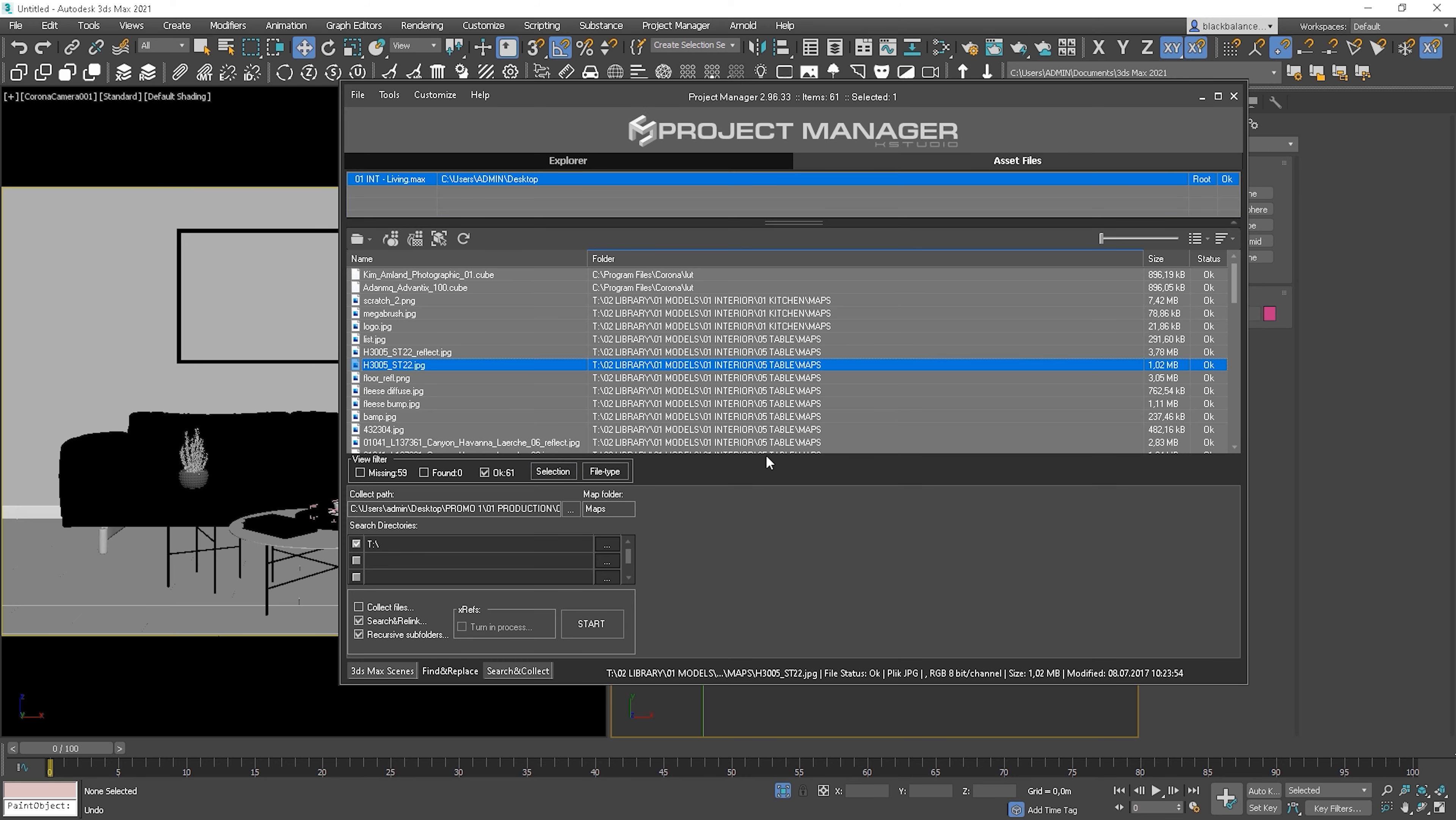We can collect files, so it means that we will copy all selected files to the specific folder. Or we can search for the missing assets.